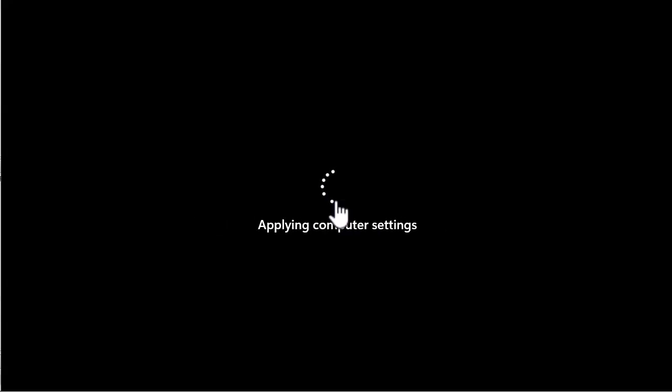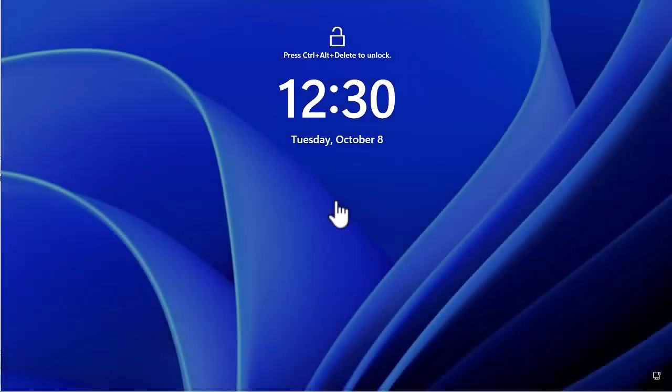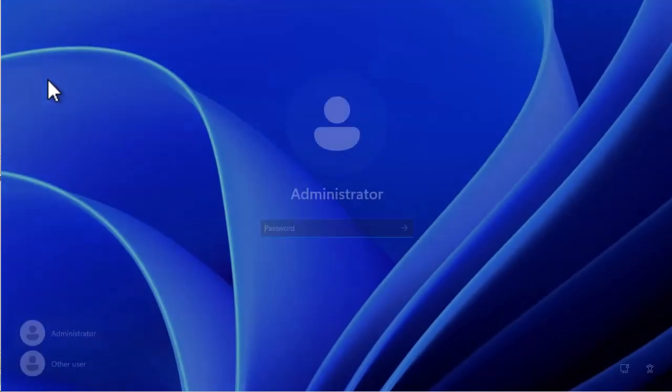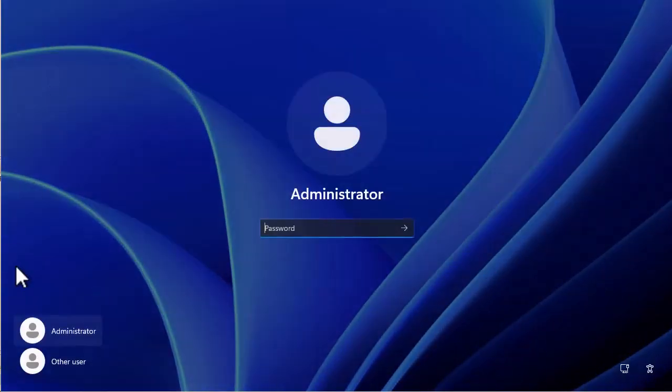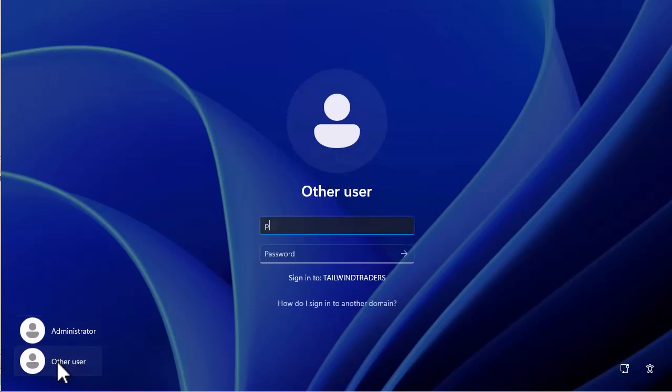One of the things I always do in a lab environment is create a duplicate of the default domain administrator account. This is because each local computer has a local account named administrator as well as there being a default domain account named administrator and more times than I care to admit I've logged onto a lab machine meaning to use one account and accidentally used the other. If you log onto a domain joined computer using the account named administrator just be aware that it will probably default to the local version of that account. So here I log on as prime.